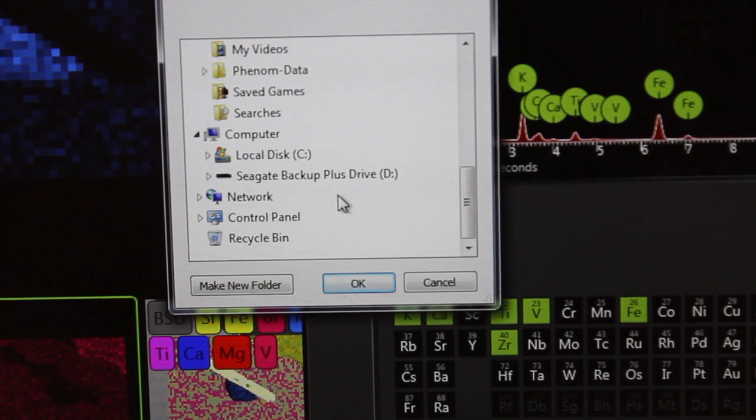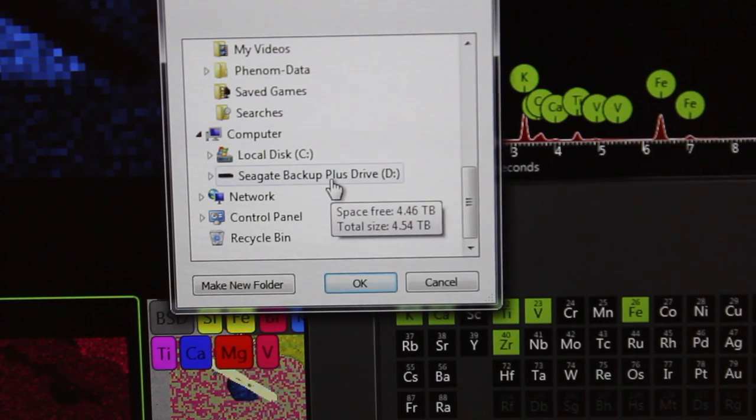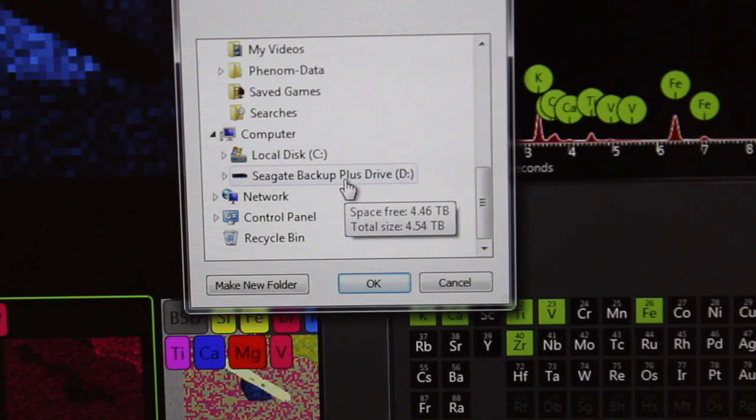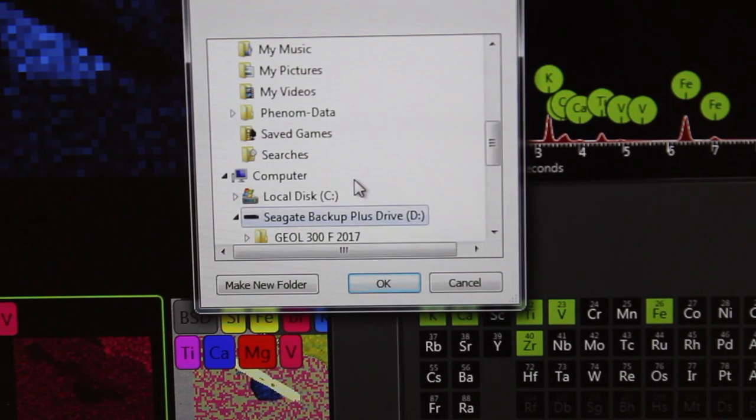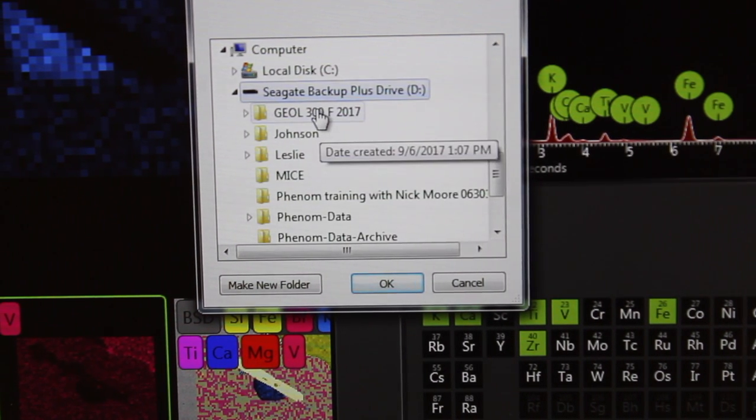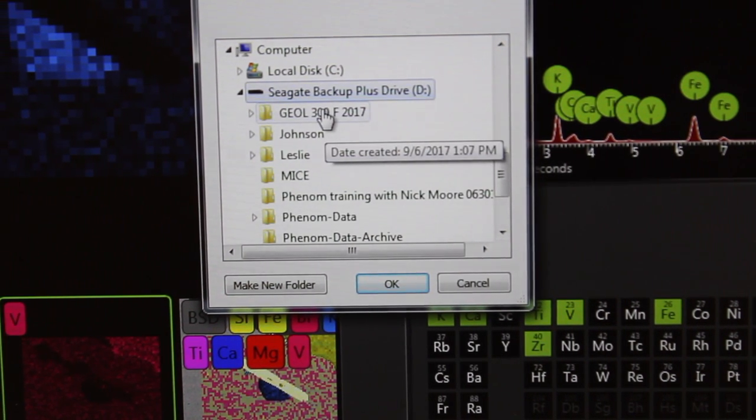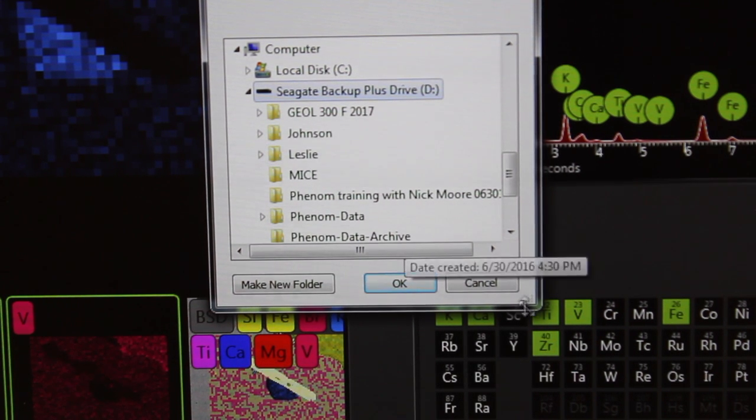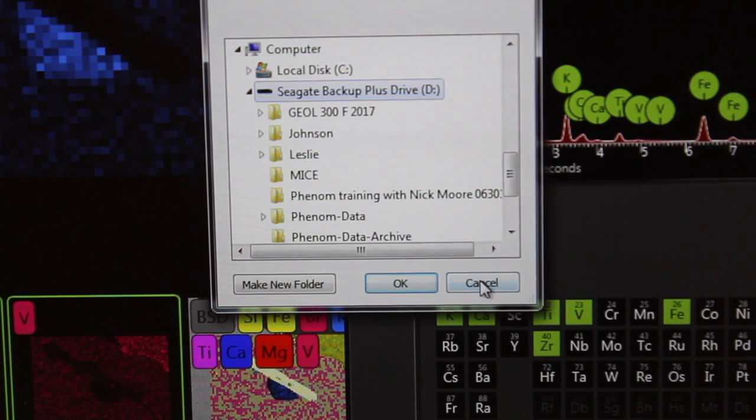In this case, we will save our data on the Seagate backup drive here, and we have folders here, and you can make your own folder and save it in there.